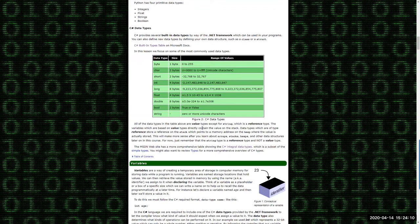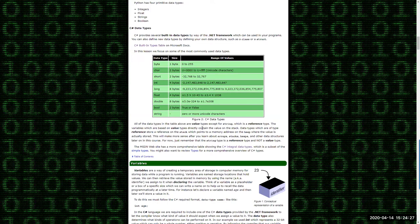For the most part, we're focused on these simple value data types. We'll be working mainly with string — even though it's a reference type, it's very common — and int. In the assignments for this class, we really only use ints and strings.